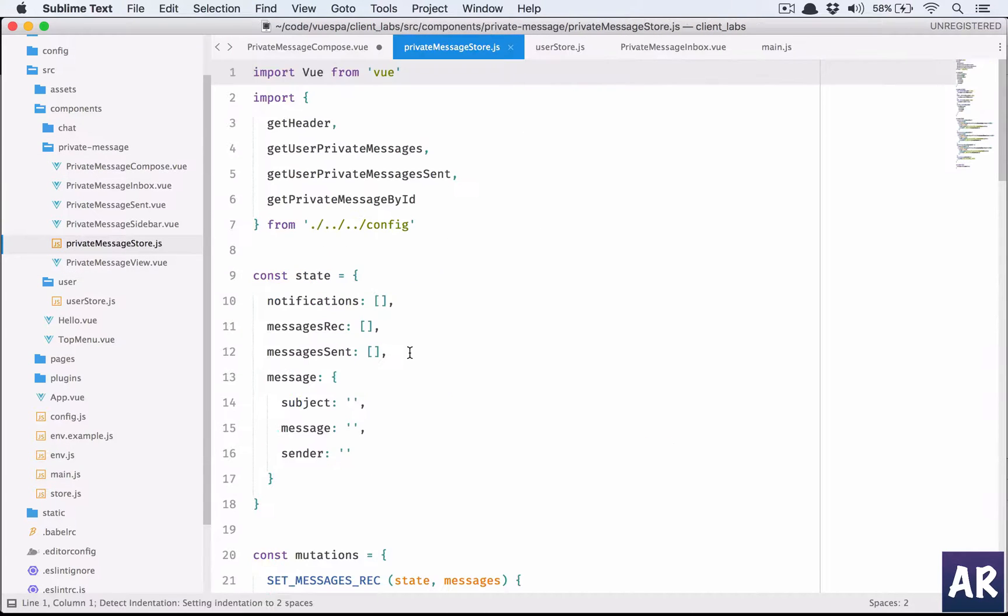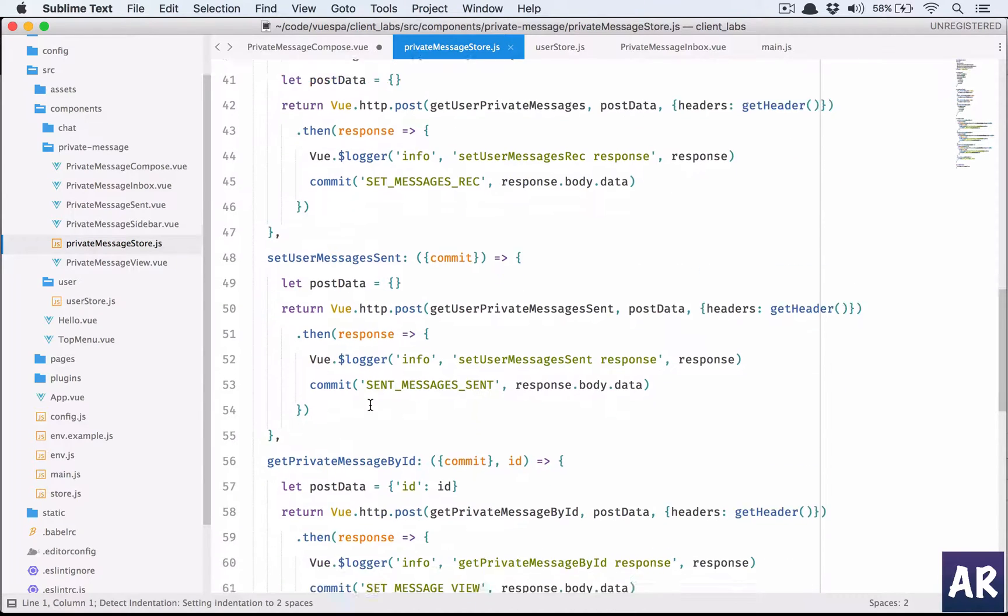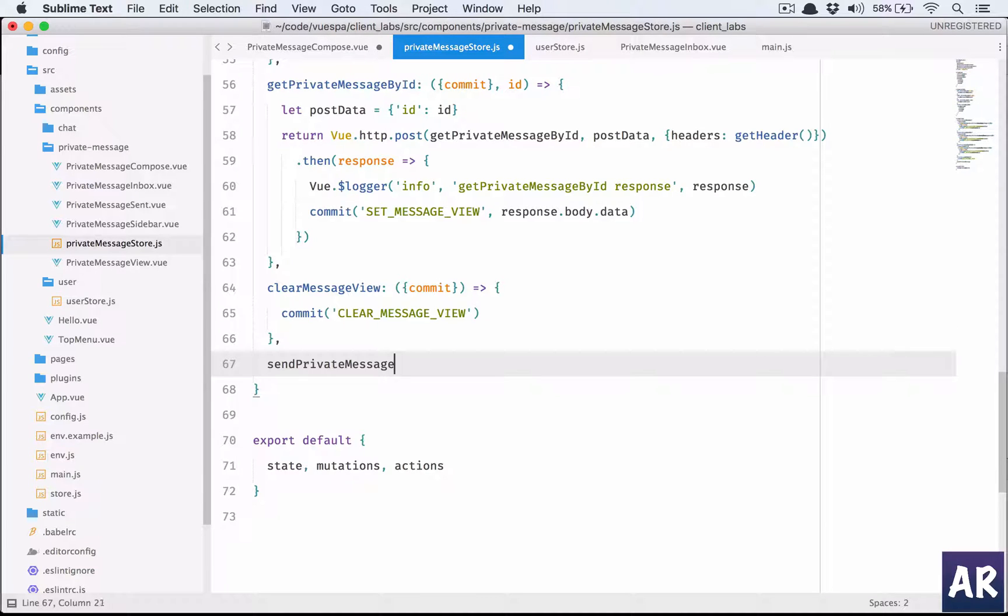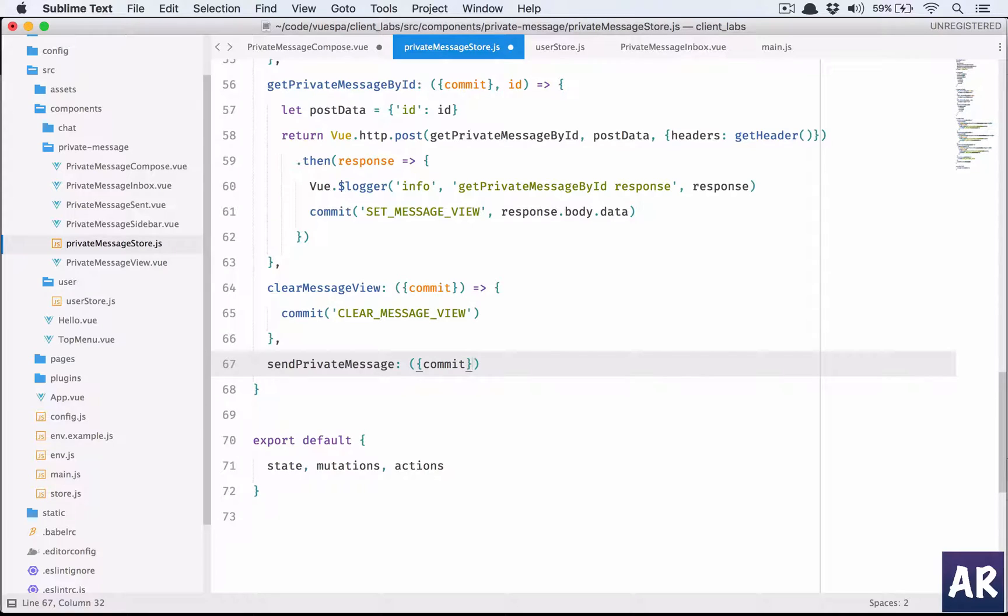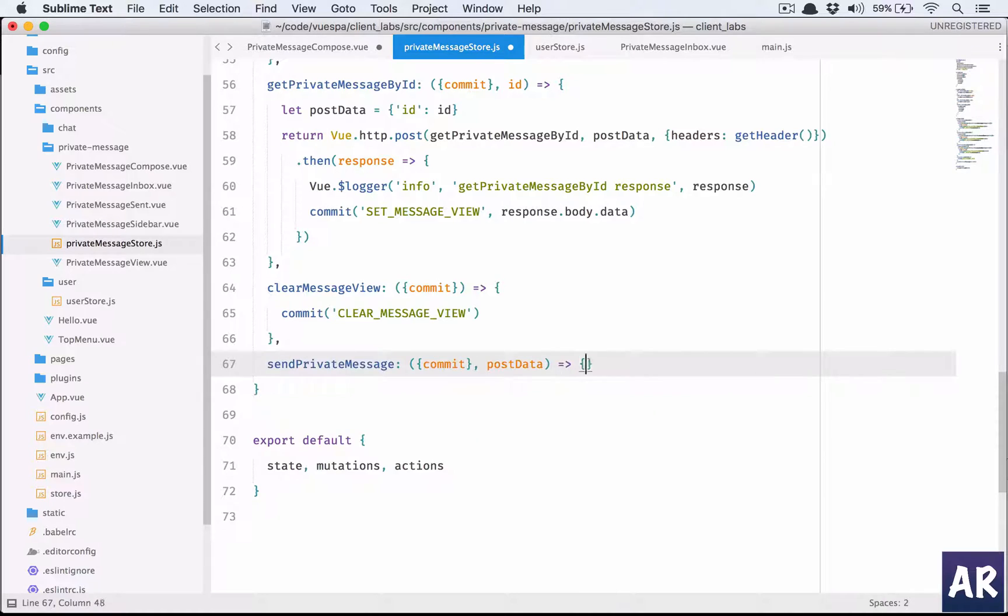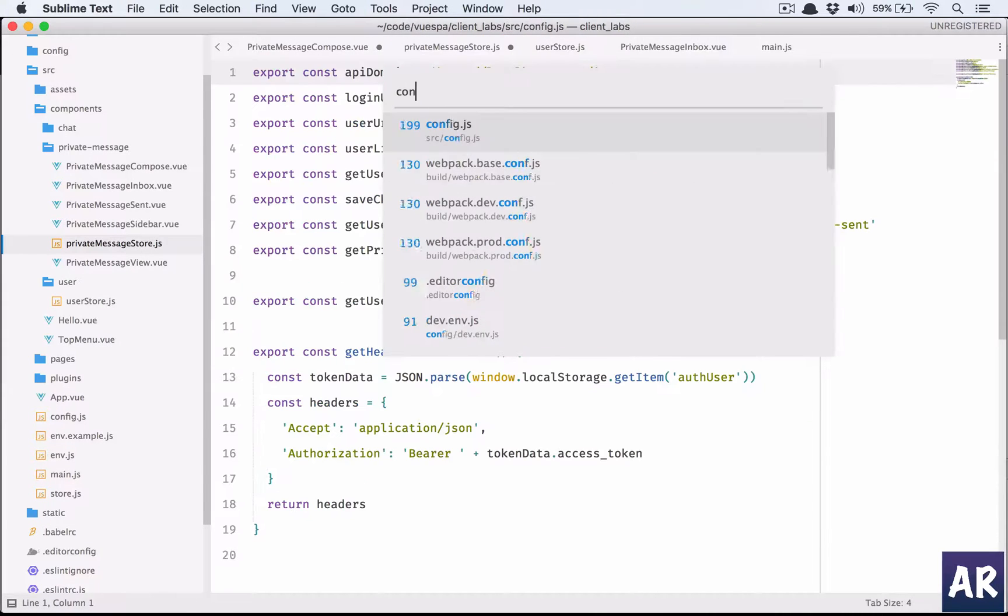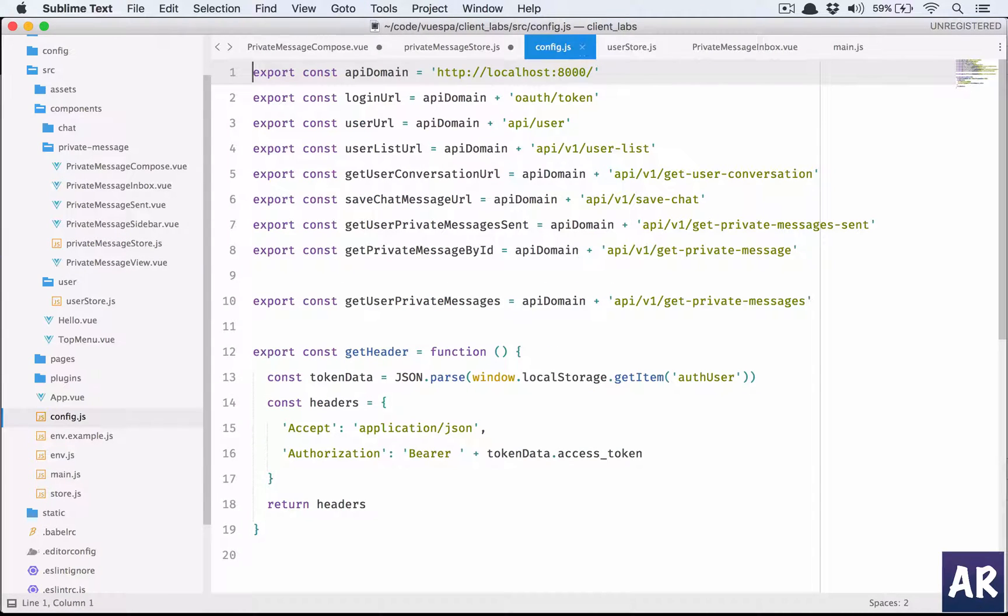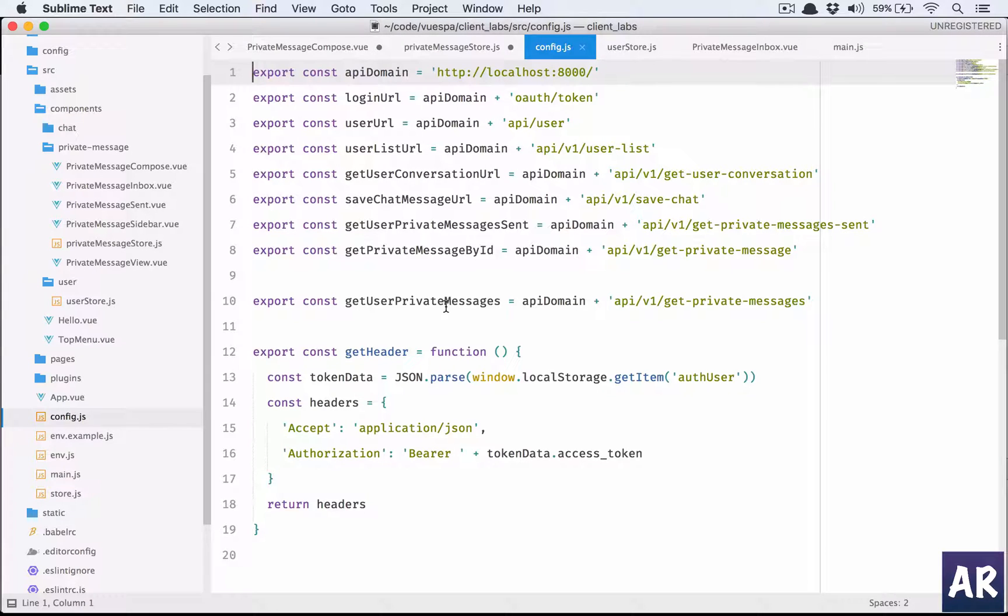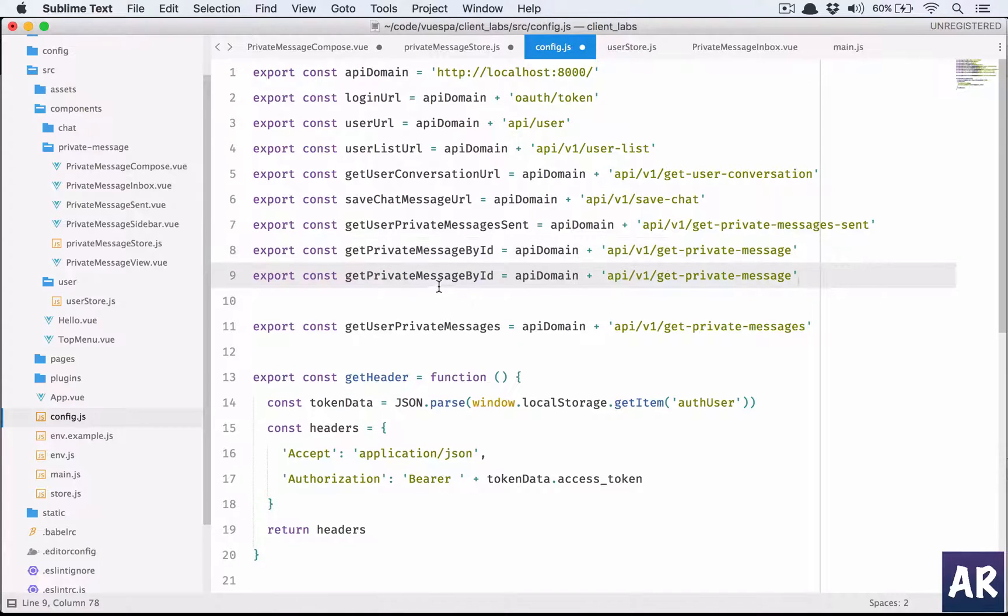We will have commit and the postData. Do we have a config for the save chat message URL? This is save chat, that's different. Get private messages - we don't have that. Below this we'll have sendPrivateMessageURL.